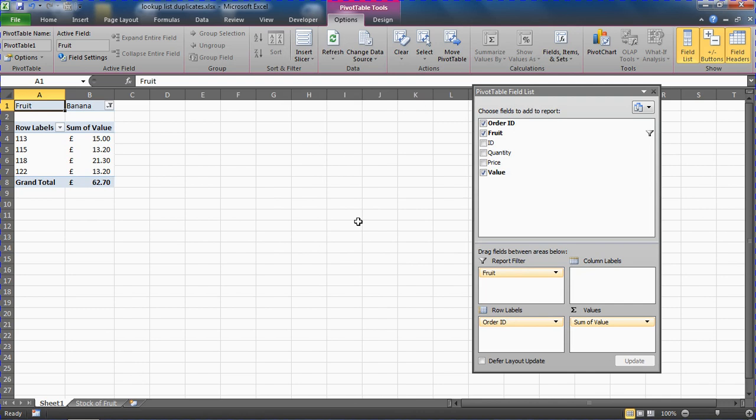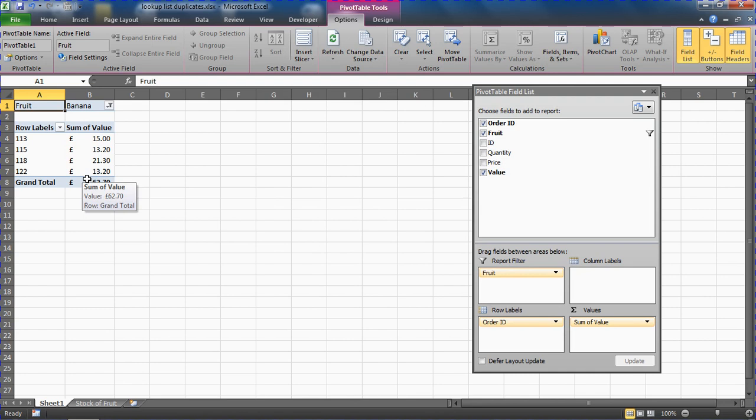Here I'm returning all the items for that product, looking up banana, returning all the orders for it. Thank you for watching. I hope you find this tutorial useful. Please check out some other tips and tutorials at computergaga.com.